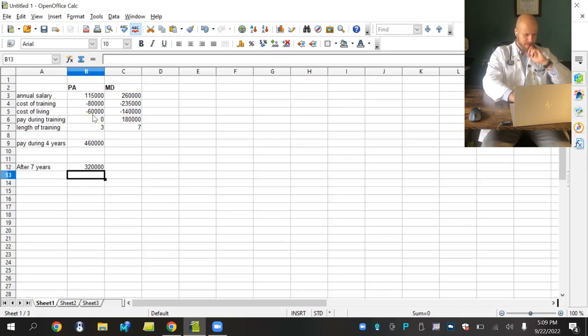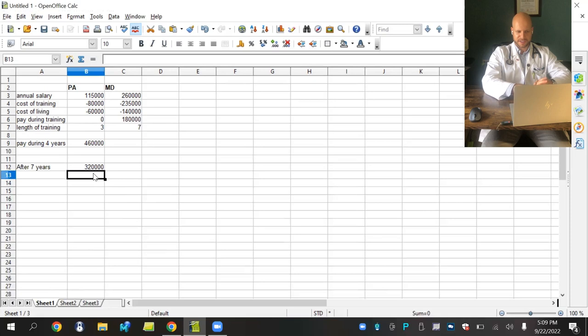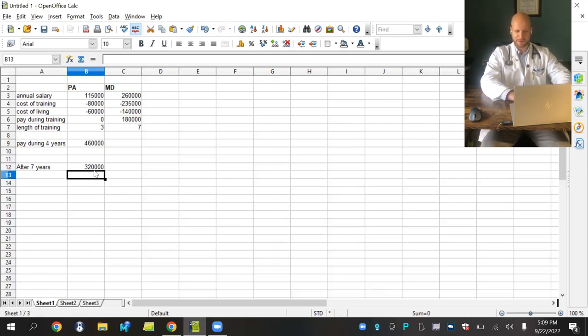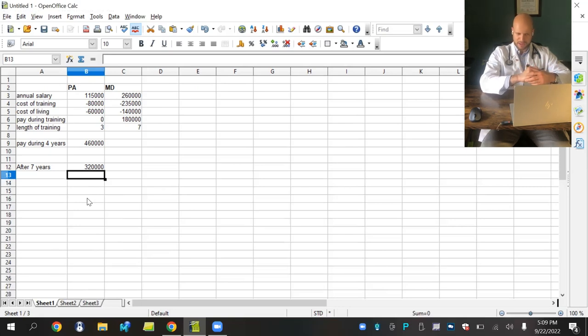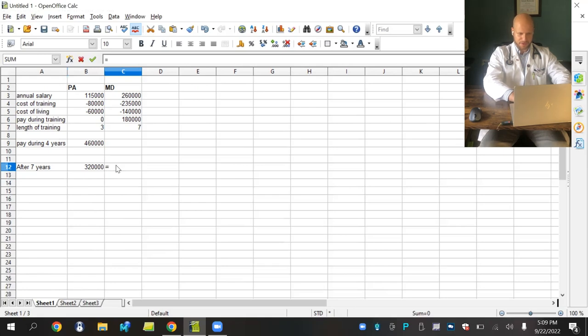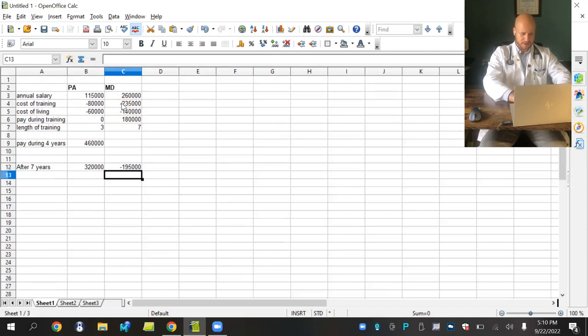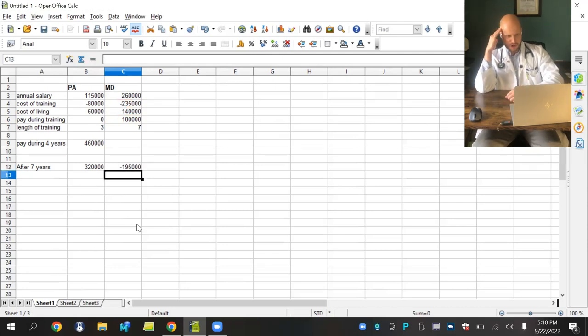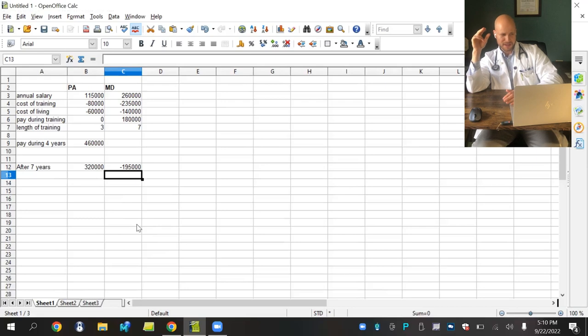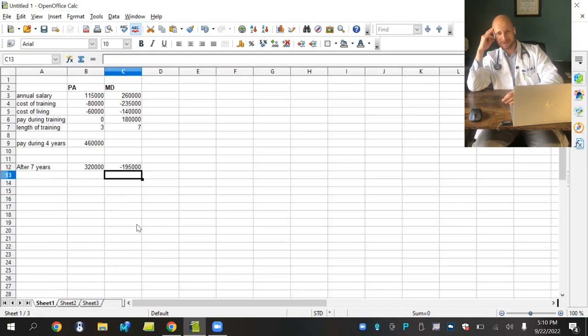After seven years, equals $460,000 plus cost of training, which is a negative, plus cost of living. After seven years, a PA after paying off their entire schooling, entire cost of living, comes out on top with about $320,000. The MD, after those seven years, comes out at about minus $200,000. After seven years, the PA is plus $320,000. The MD is minus almost $200,000. So the PA is about a half a million dollars ahead after seven years.